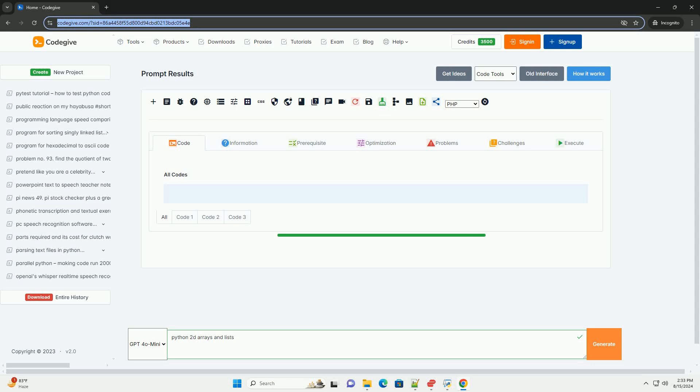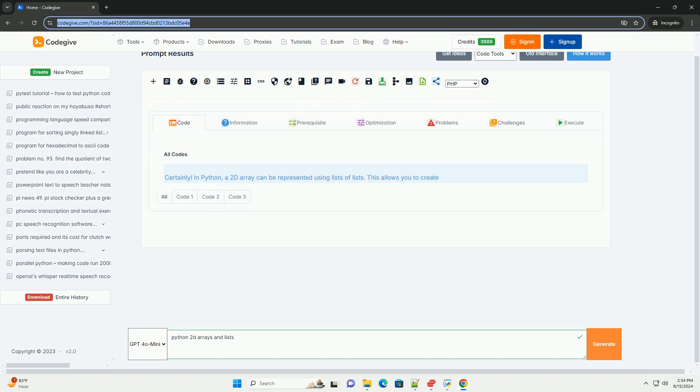Download this code and get free GPT-40 from CodeGive.com, link in the description below.